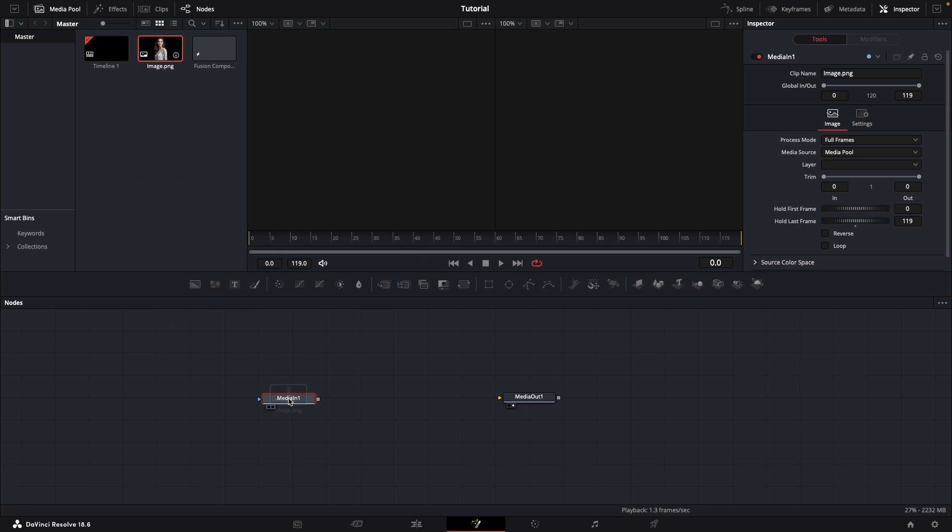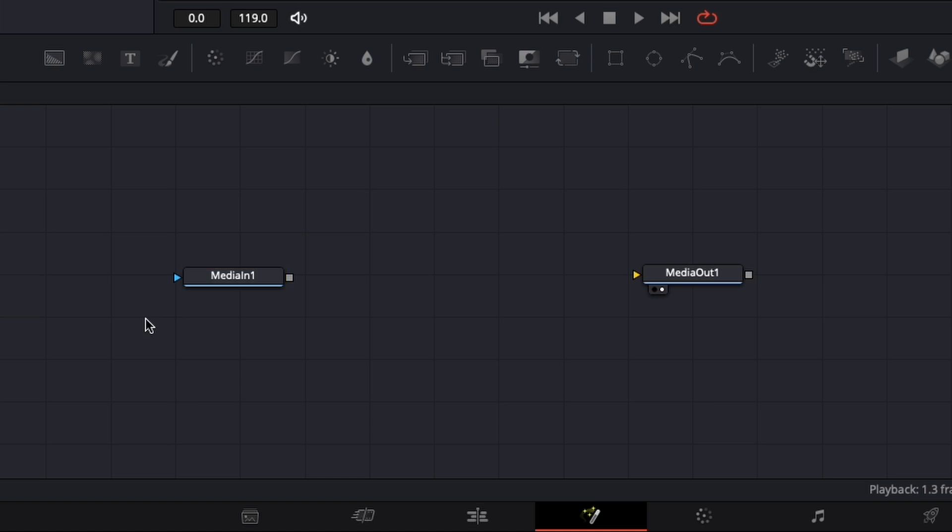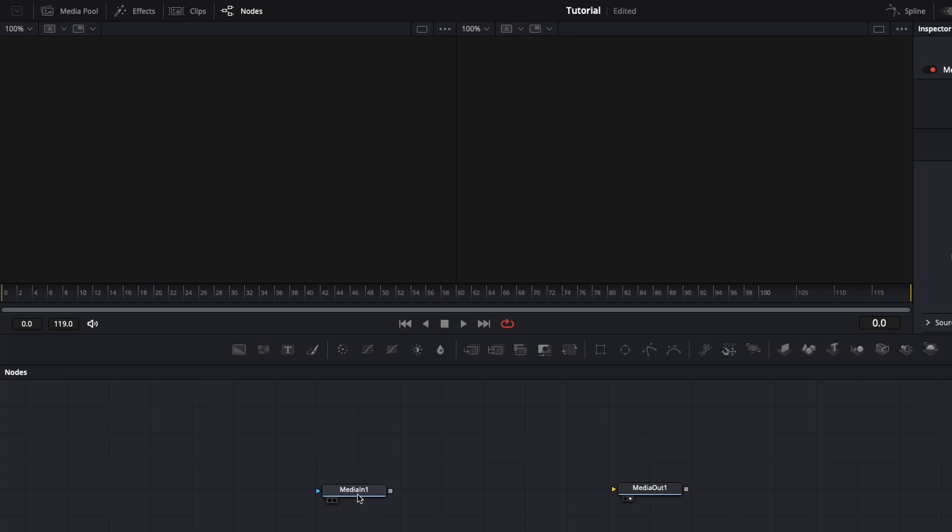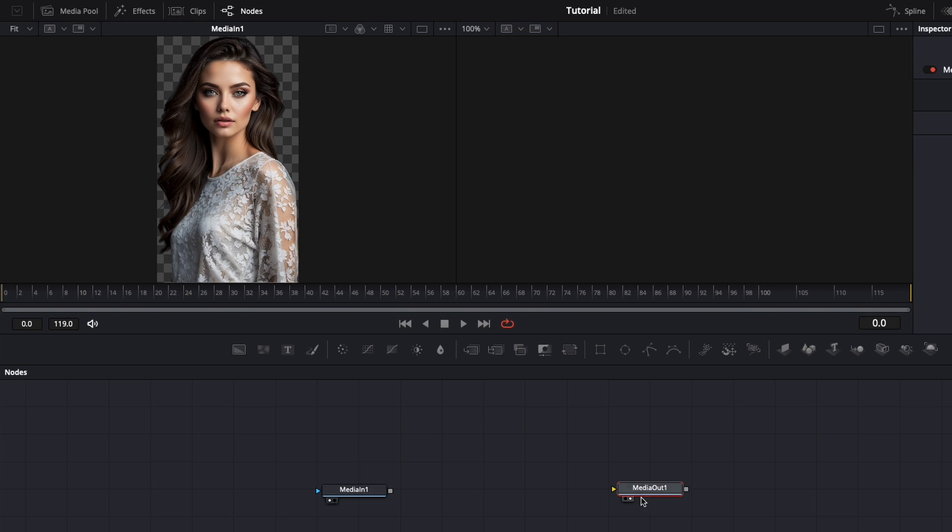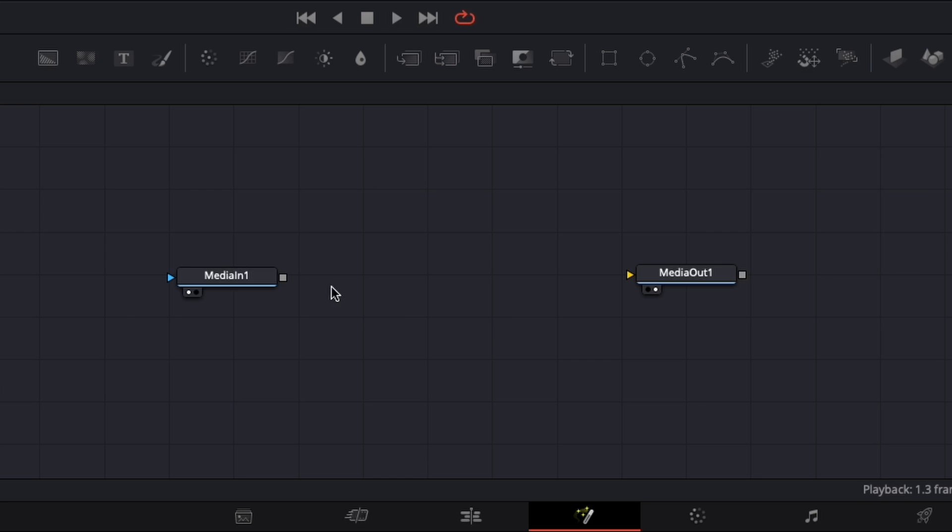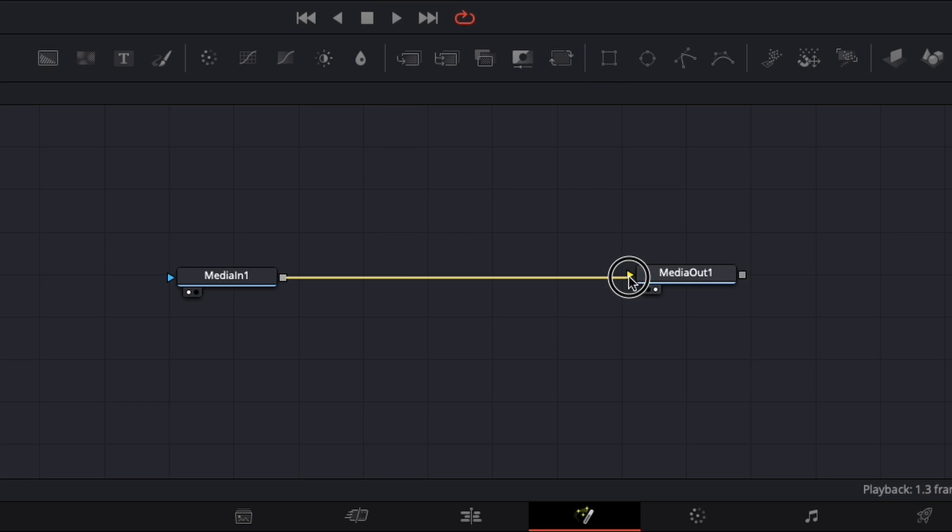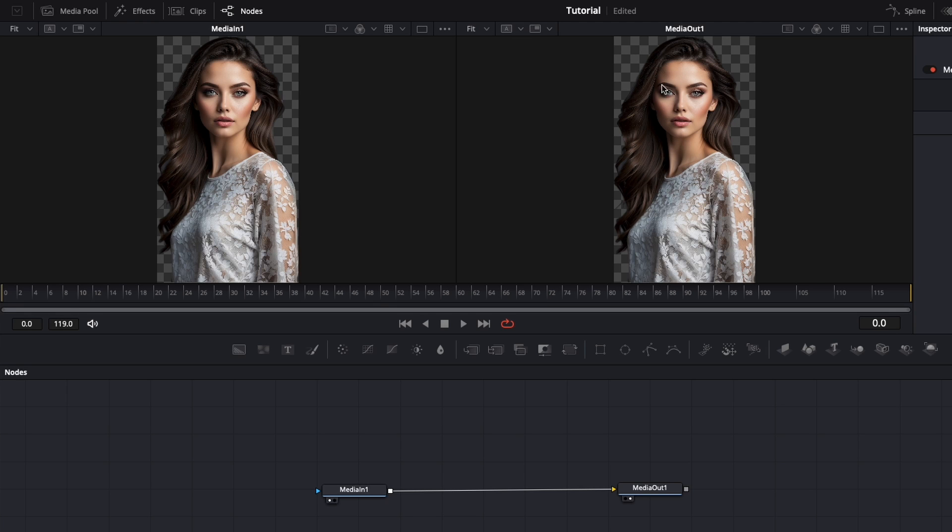Now if I click on the media in and then click one on my keyboard, the media in will be displayed on the first screen. The media out is already being displayed in the second one. In fact, when I connect these two nodes, from the little square here to this yellow triangle, we can see that the second screen, the media out, becomes exactly like the media in.